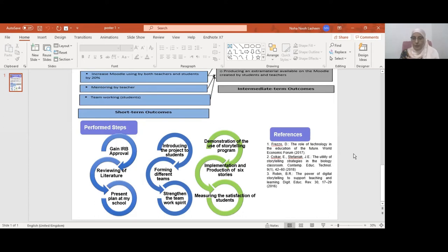The next steps will be demonstration of the use of the storytelling program, implementation and production of six stories, and measuring the satisfaction of students. Inshallah, in this academic year, the green steps will be completed, and the whole project will be completed, Inshallah.